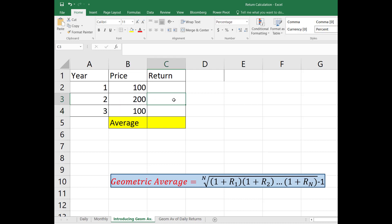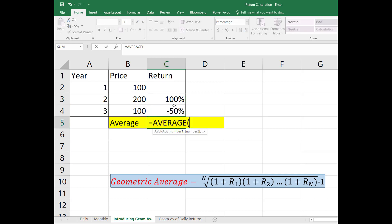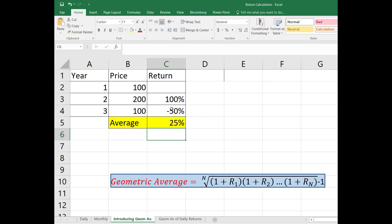So let's first calculate the returns. The return for the second year is going to be 100%, and the return for the third year is going to be negative 50%. So when you take the average it's going to be 25%. But basically you did not make any money at all.